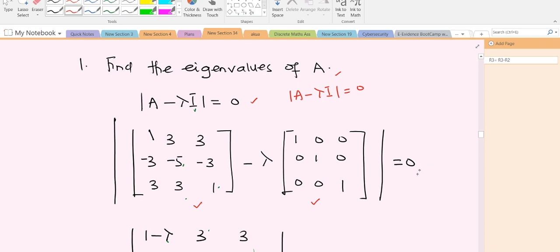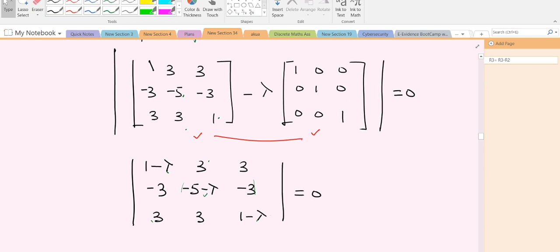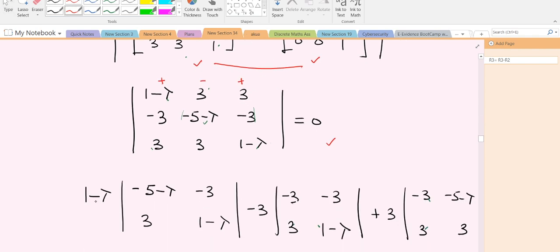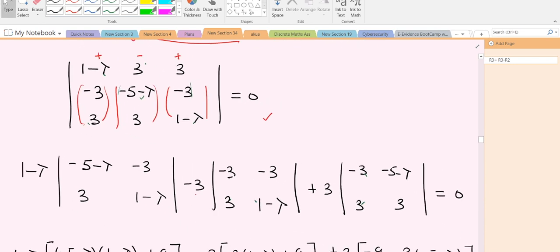When you simplify what we have here, you subtract lambda from each diagonal element — that's what we can see here. The next thing is to find the determinant of this 3×3 matrix. Remember that the first position is positive, we have negative here, and positive here. So we have (1 − λ) times whatever we have here, then negative 3 times whatever we have, then plus 3 times whatever we have — and everything equals zero.